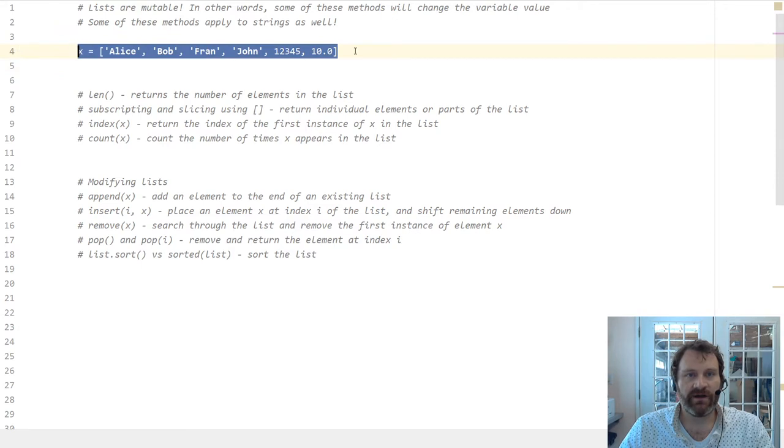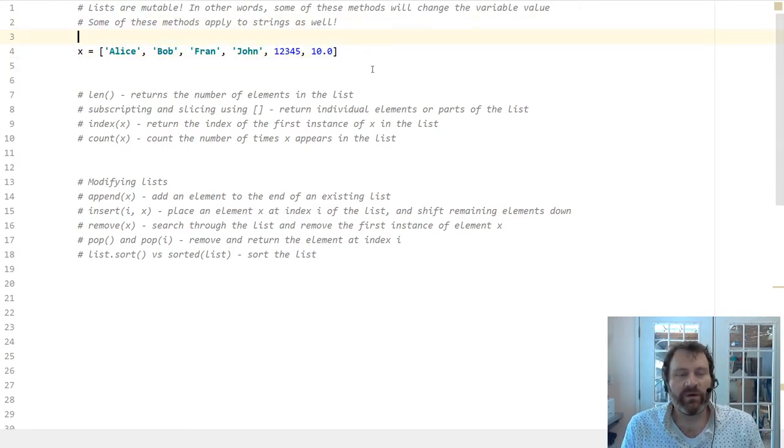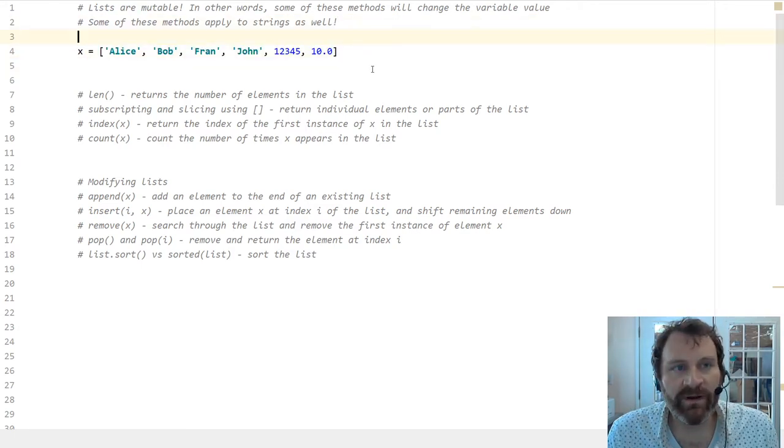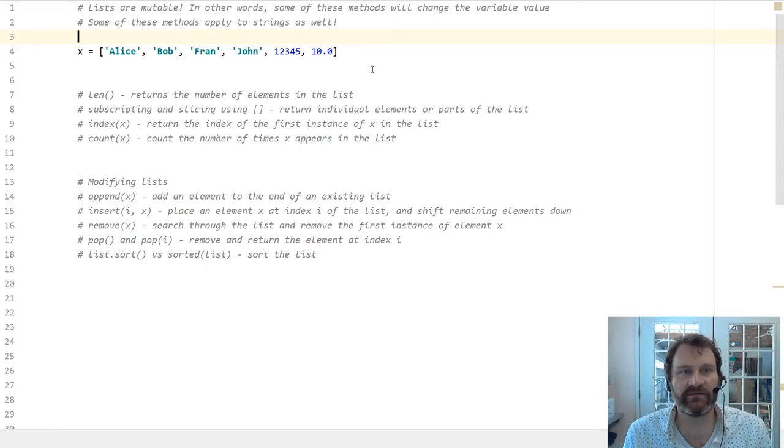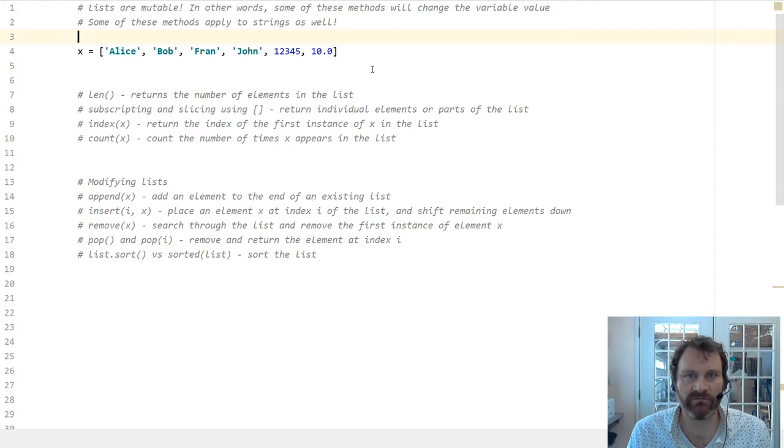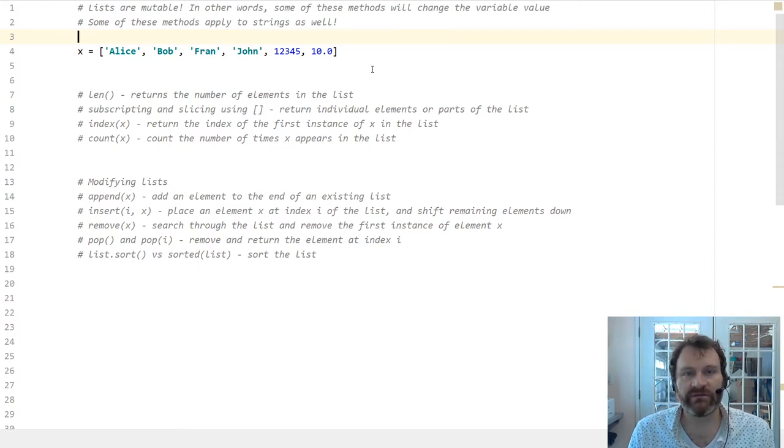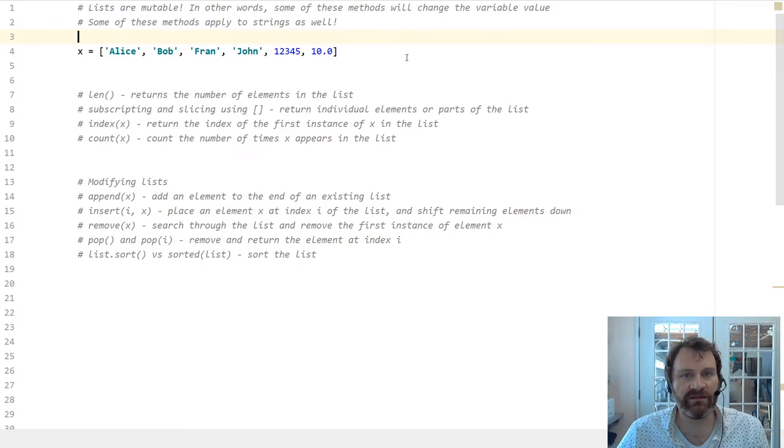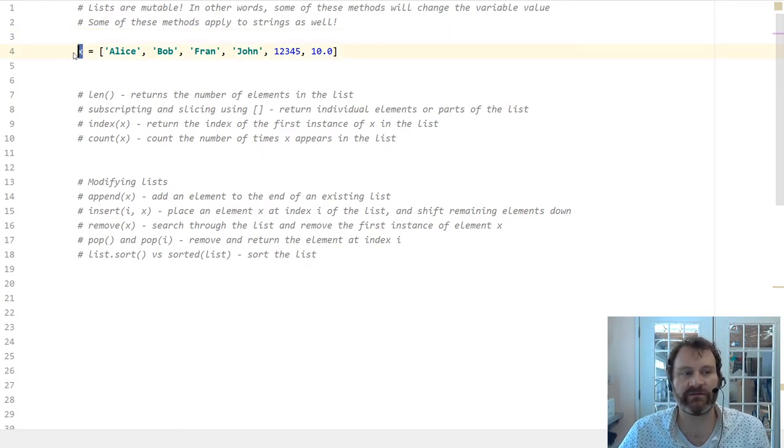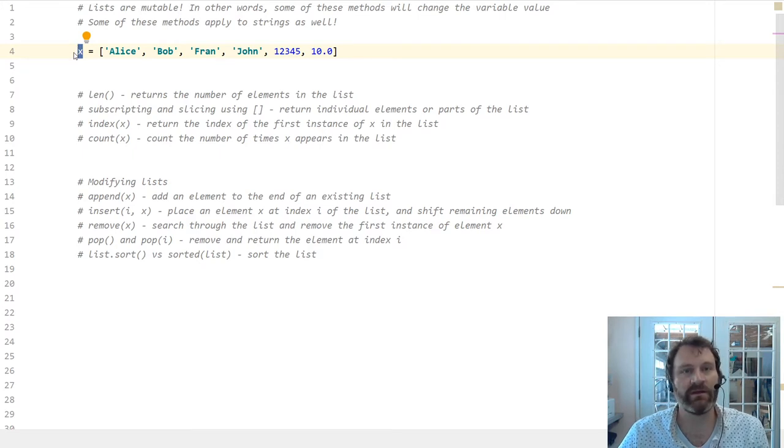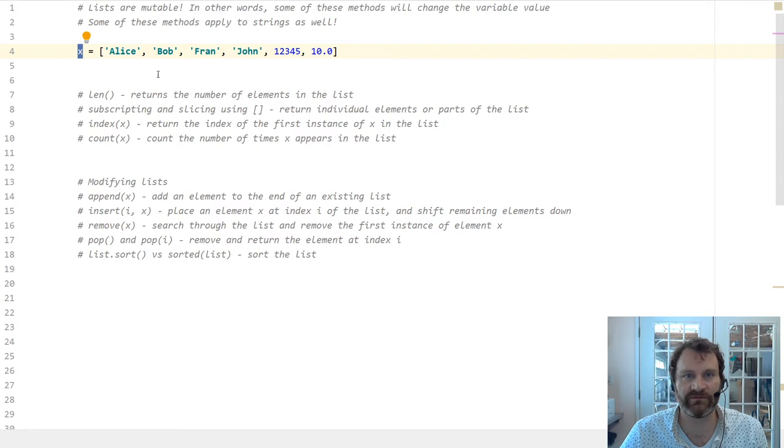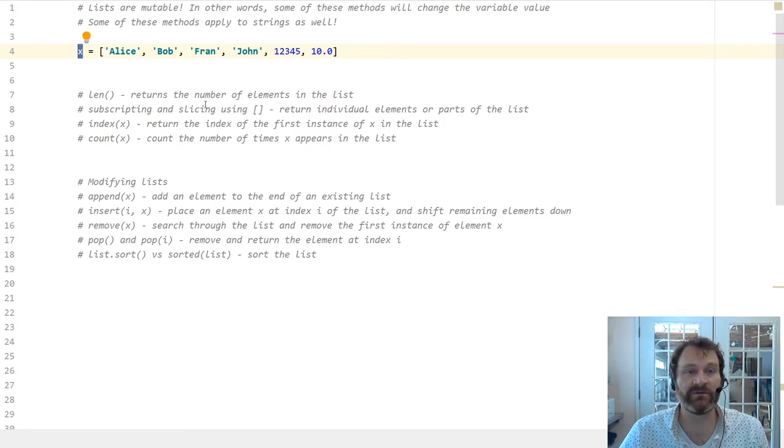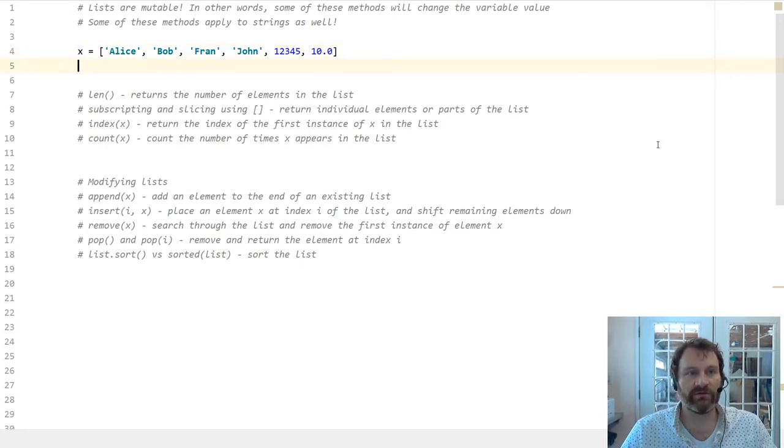Alright, so here's my list. Go ahead and copy this in from the slide. One thing to remember about lists is that, unlike strings, lists are mutable. In other words, some of the methods that we're going to talk about will actually change the list that's inside of x, right?